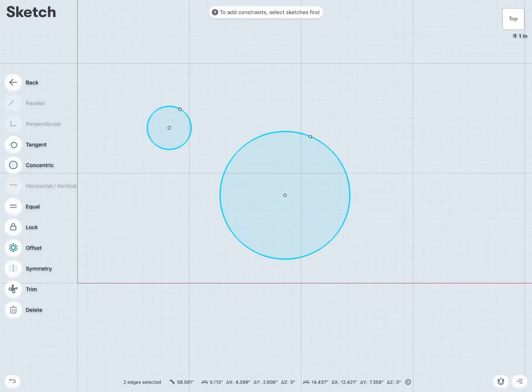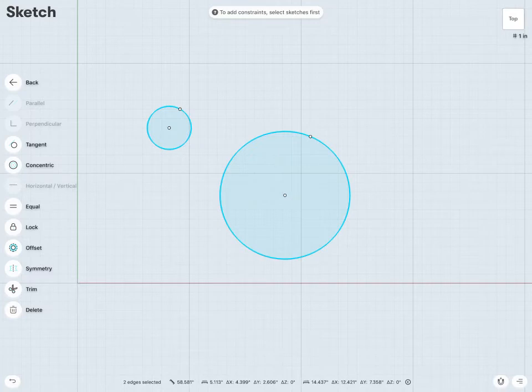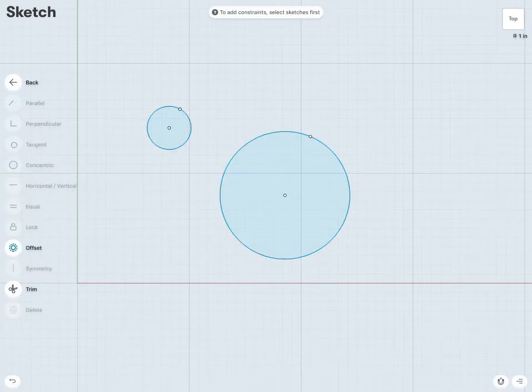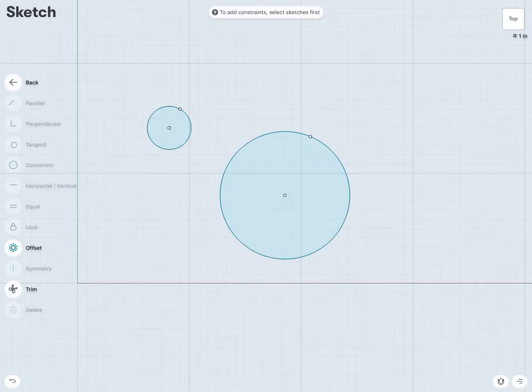The equal constraint is very useful as well, and I can use this with circles, or arcs, or lines, and it'll set the two or more specific entities to be equal to each other.